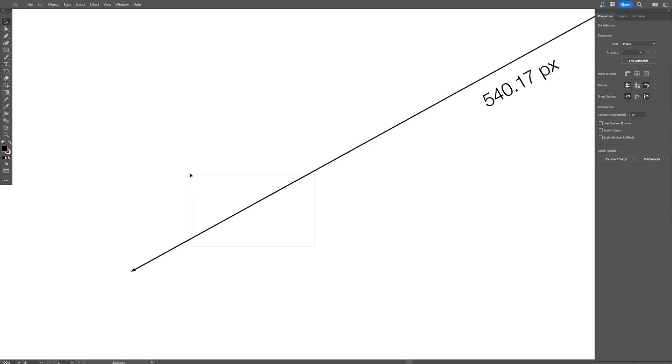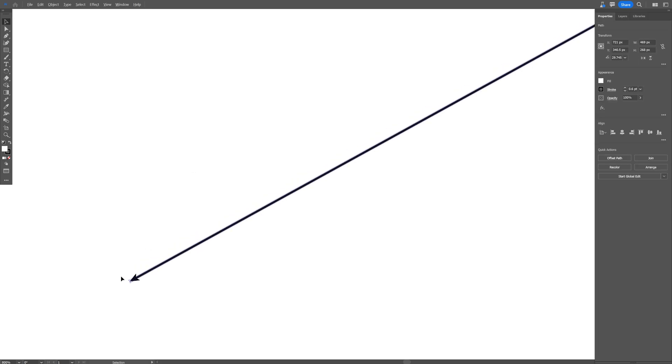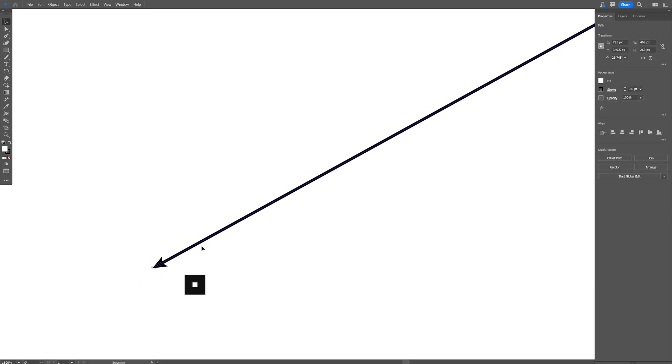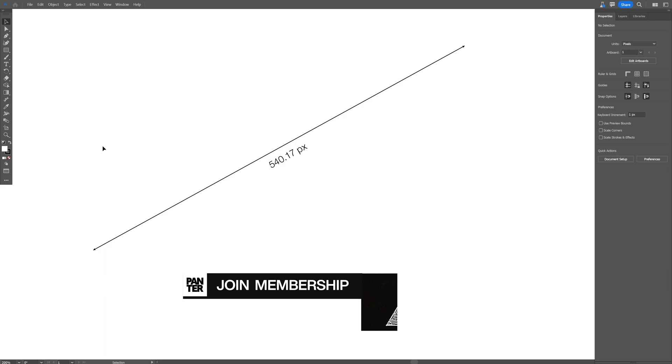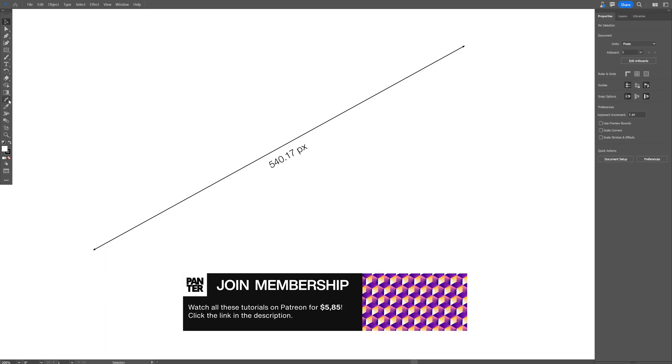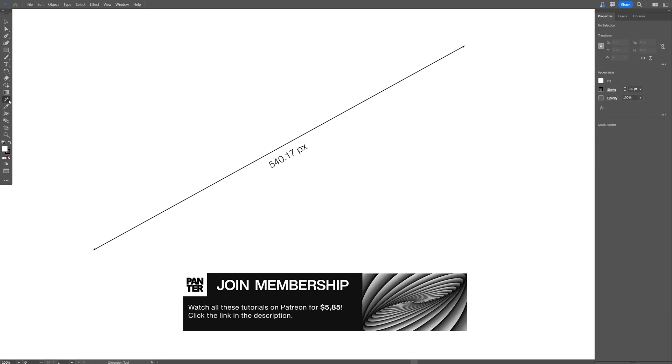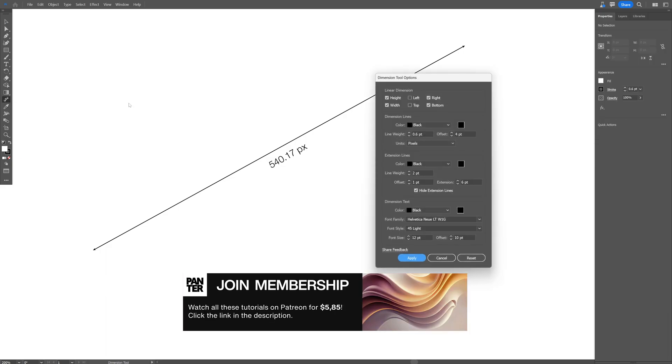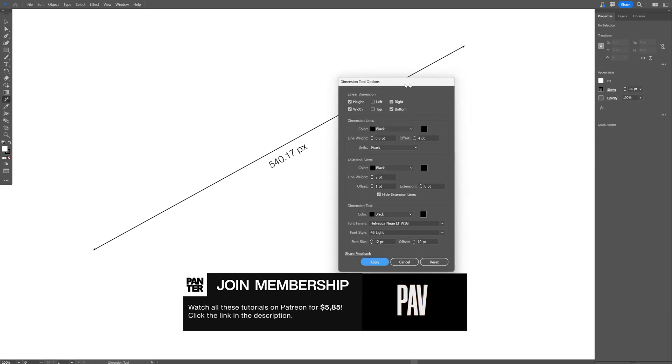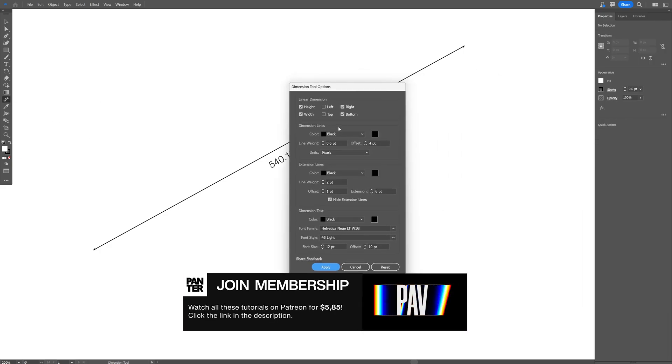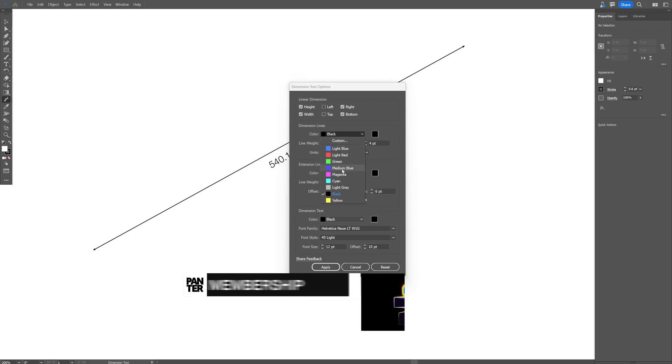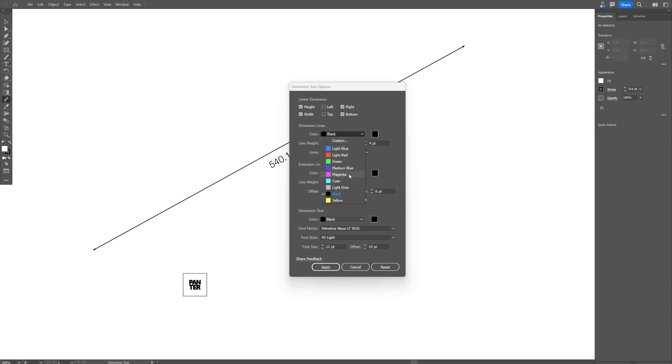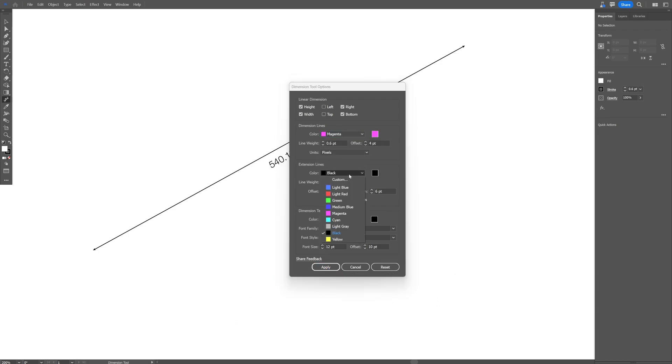You can double-click on the Dimension tool and it will show this menu. You can change the color however you want. I'm going to go with magenta, for example, on each.